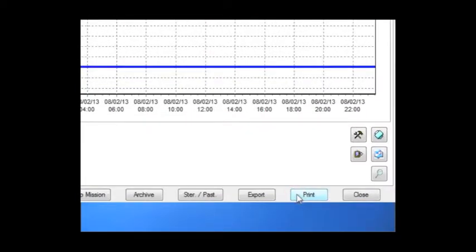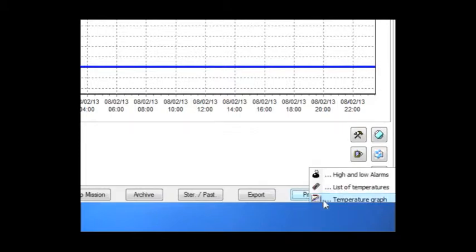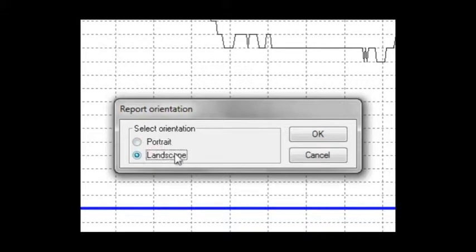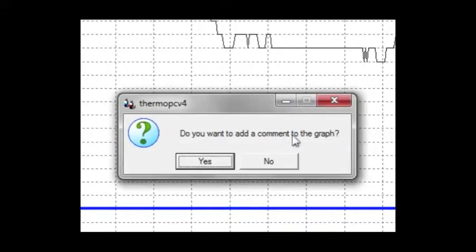Of course you can print the list of alarms, the list of temperatures and the graph. You can add a comment before you print.